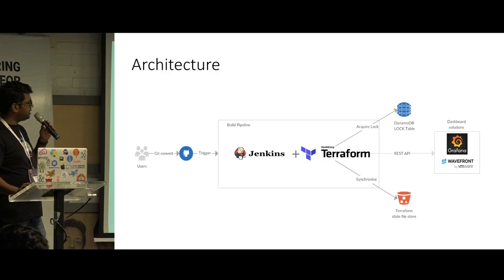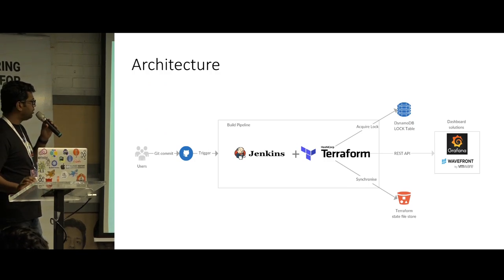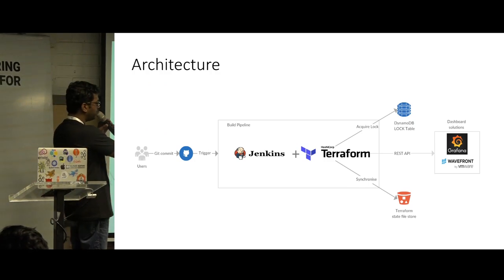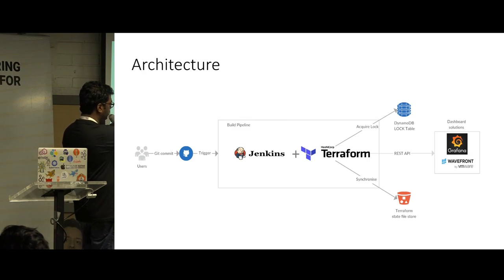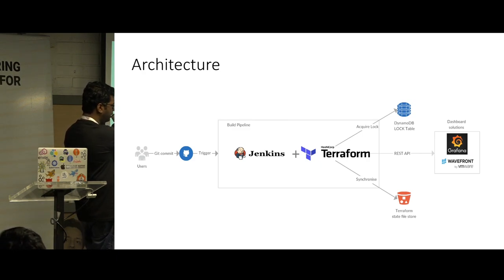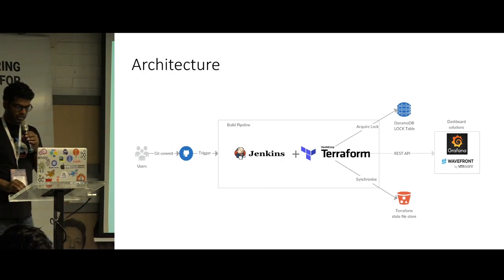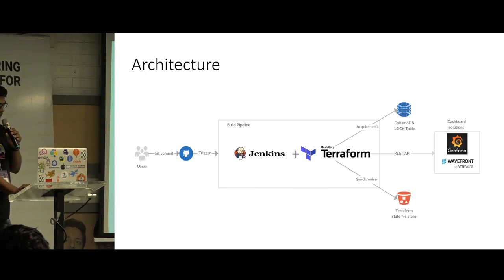So this is the kind of infrastructure that we are using. So here Terraform, when we run a Terraform apply, Terraform communicates to the dashboard solution like Grafana or something using a REST API and updates, deletes, and creates dashboards.